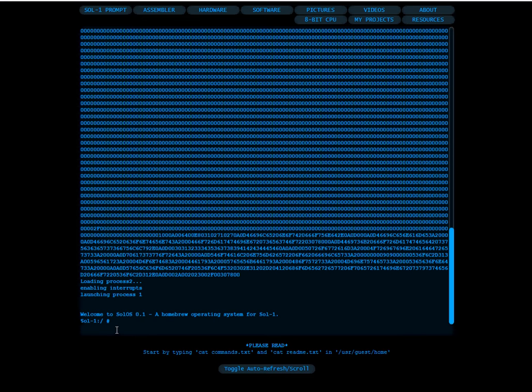What I'm trying to do is write a simple operating system that resembles UNIX. I don't know much about UNIX so I'm using this opportunity to learn about operating systems and in particular learn about UNIX, so I am trying to make it a UNIX-like system. It's far from it right now — just the prompt — trying to make the shell look like it.